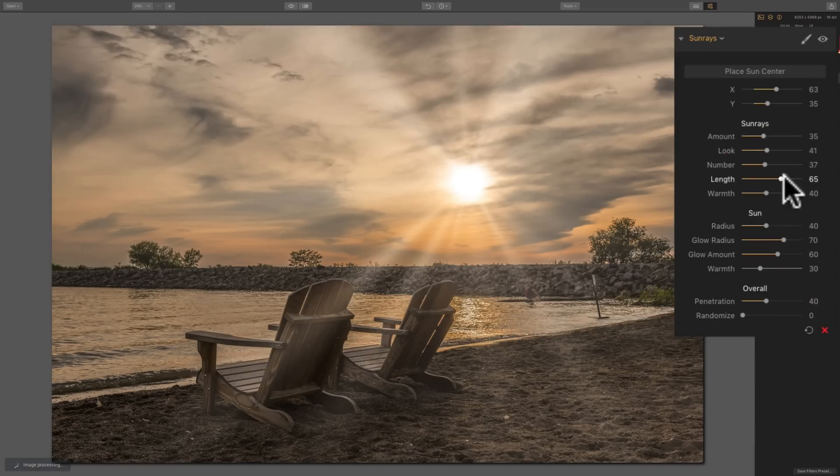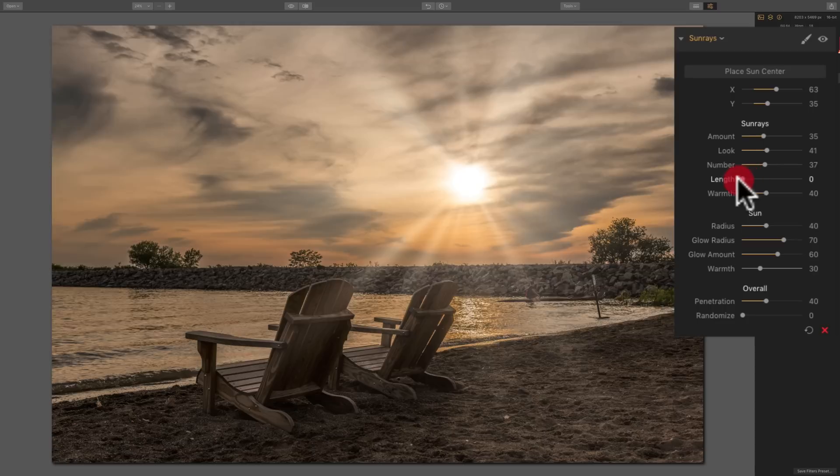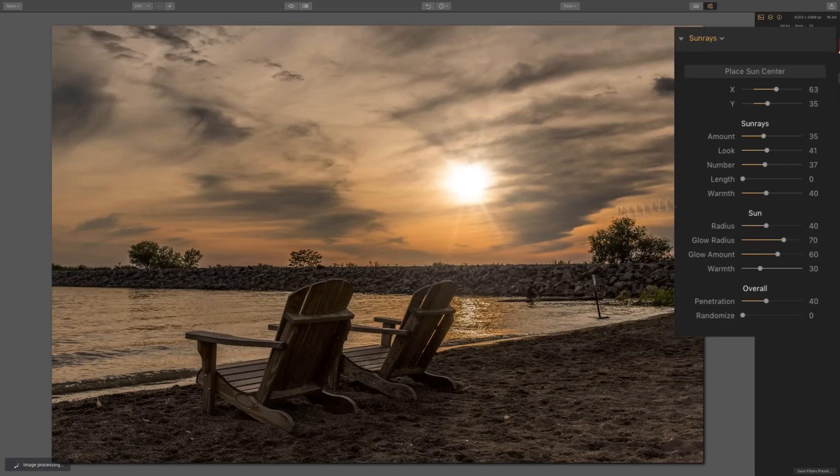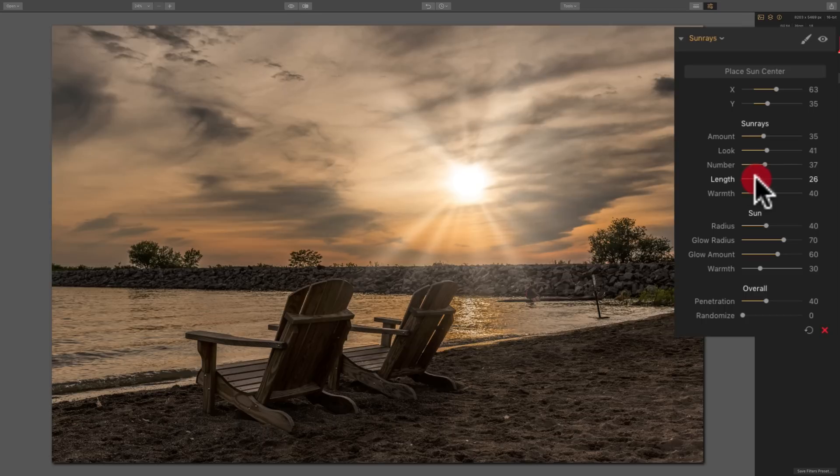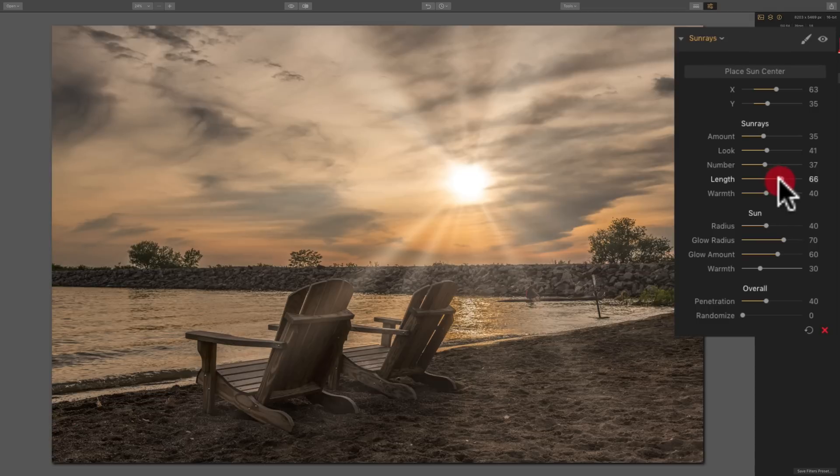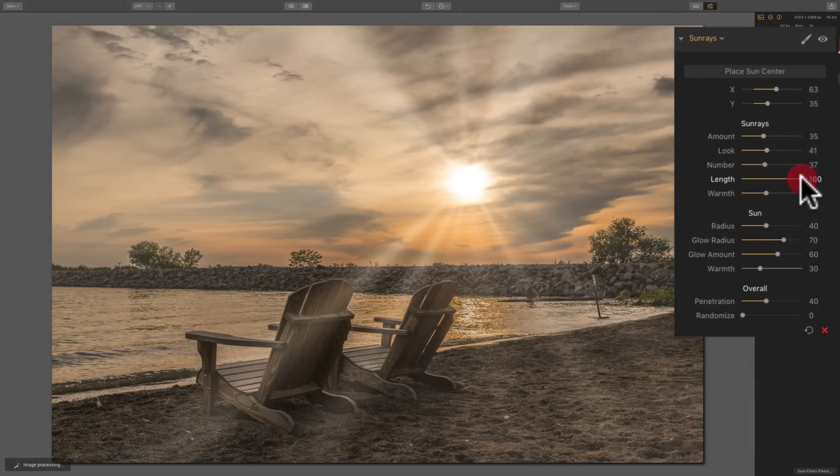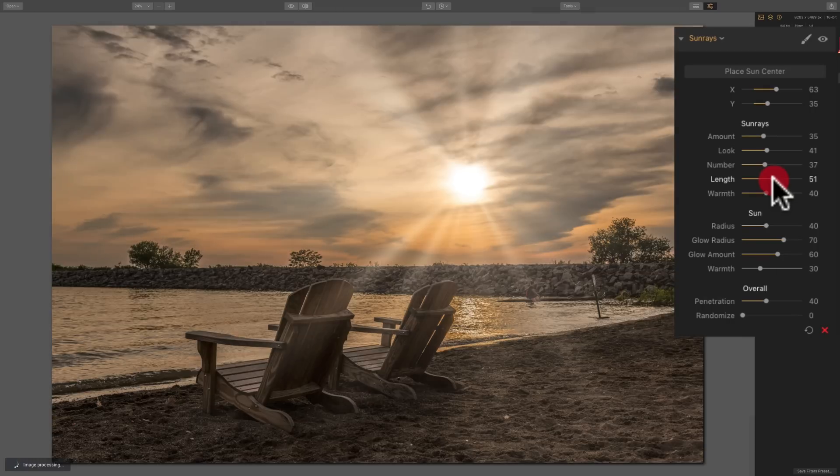Below that is length. If I move it way to the left, you can see we have very short, smaller sun rays. And as I move it to the right, you can see they start to grow out. So you could have them really dominate the entire image when you're at 100. For the rest of the demonstration, I'm just going to keep them in a little bit.